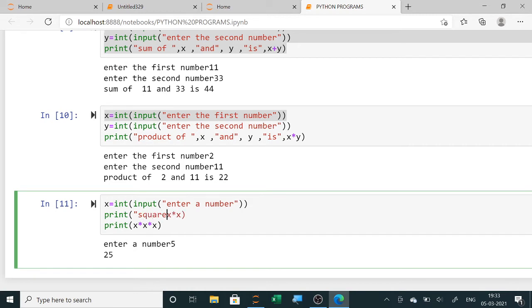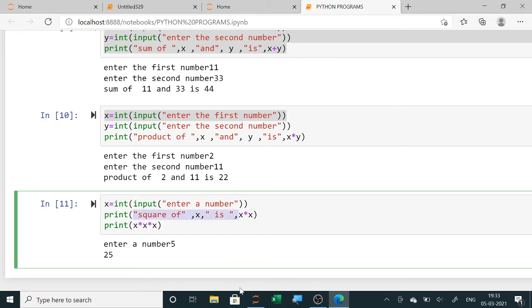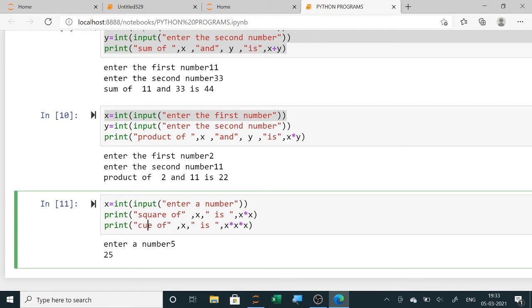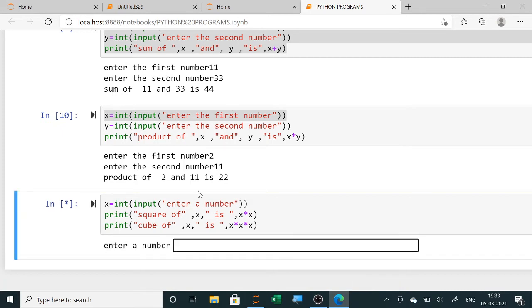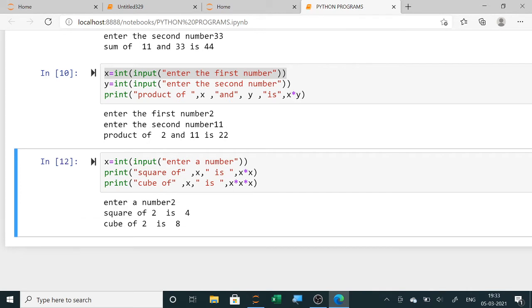To print with a message: write 'square of' in double quotes, then X as a variable (no quotes), then 'is' in double quotes, then X star X. Similarly for cube: 'cube of', X, 'is', X star X star X. When you run and enter 2, it shows square of 2 is 4 and cube of 2 is 8.